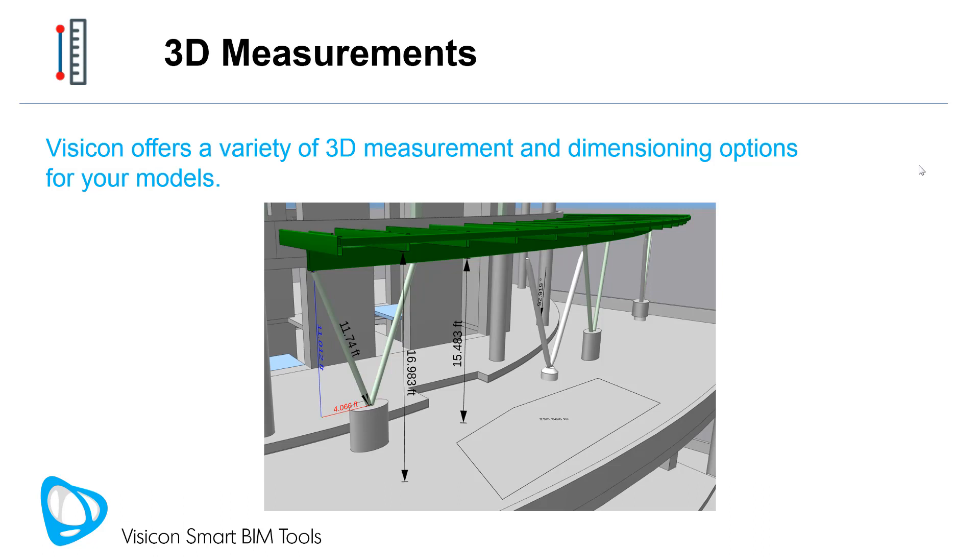This video describes VisiCon's 3D measurement tools. They can be used to make spot measurements or create 3D dimensions on a model.